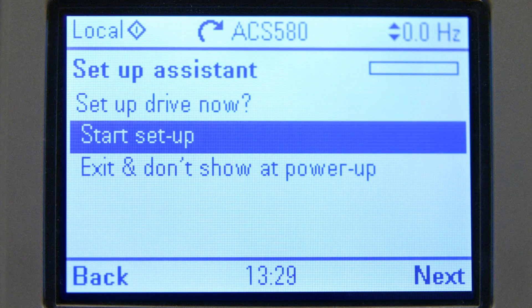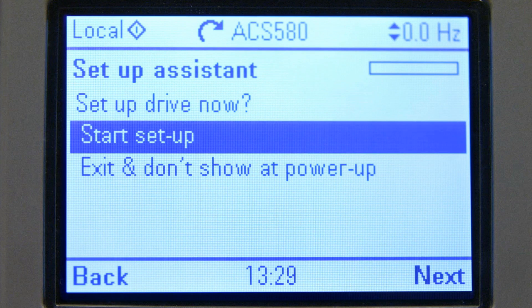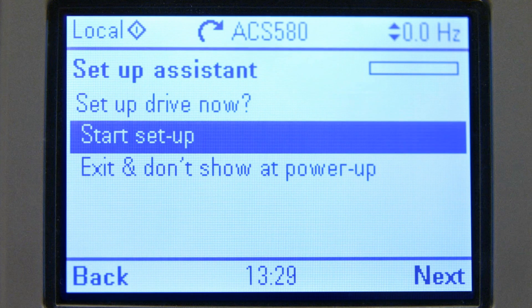Next, the setup assistant asks to set up or exit the view. Select start setup.